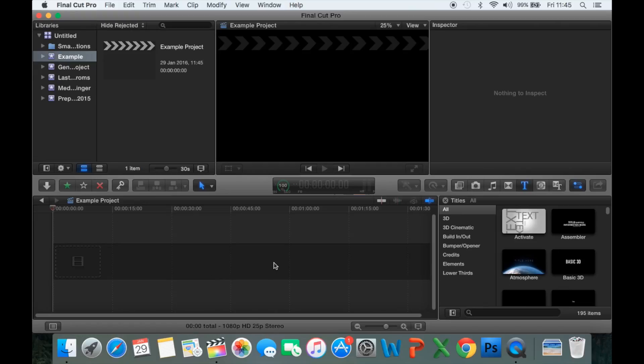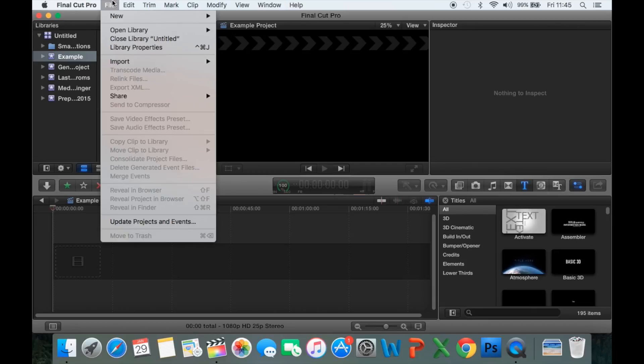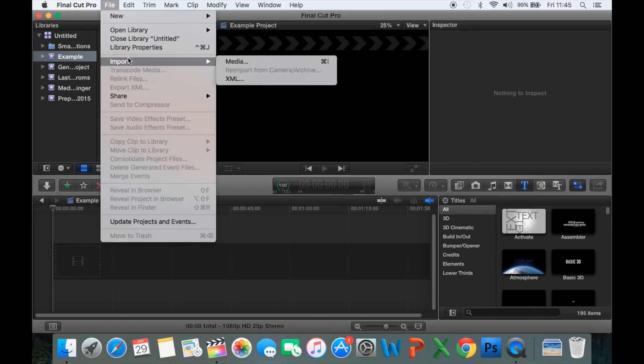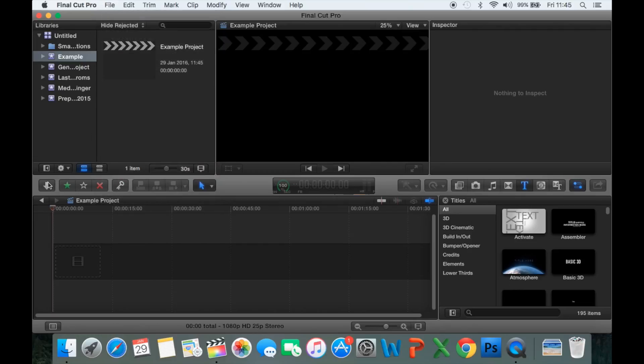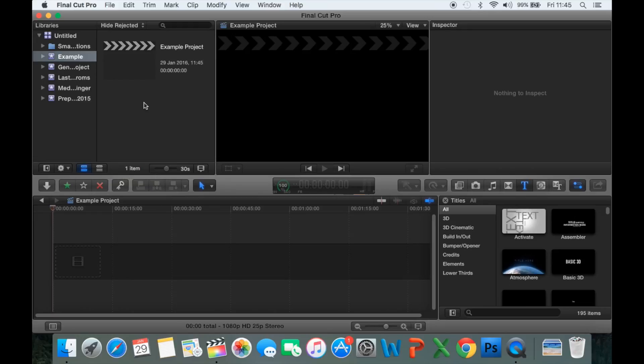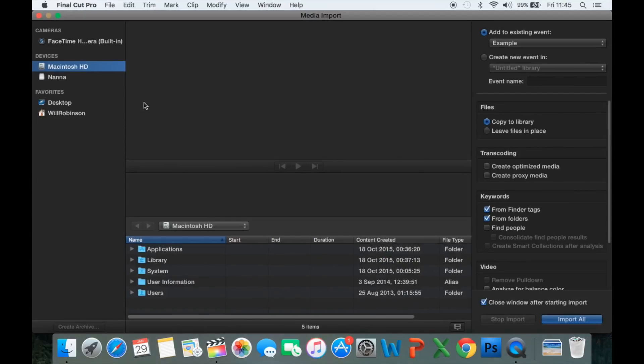First of all, we need to actually import our media. To do that, there are actually three options. We can go to File, Import Media, or you can see here there's a short key, which is Command-I, or we can click this downward arrow over here. Any one of those options will open up this following window.